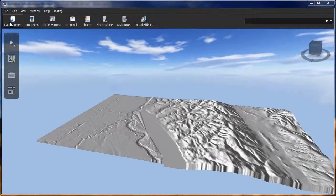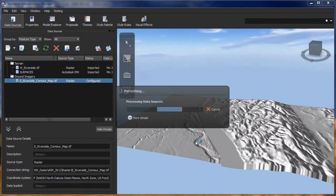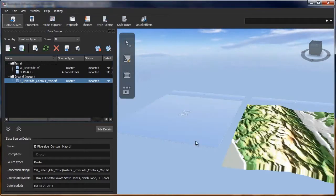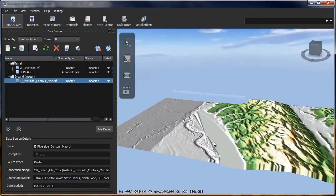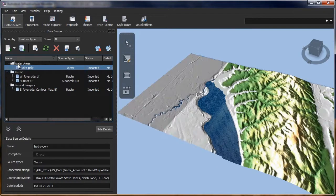With Autodesk InfraWorks, you can create robust infrastructure models from GIS, building information modeling, BIM, CAD, and raster data.